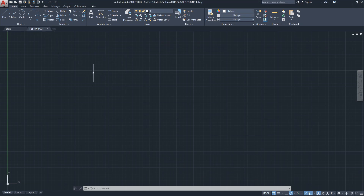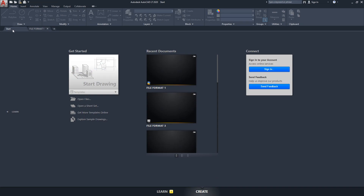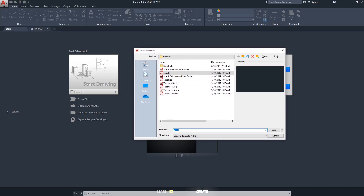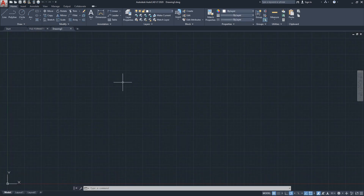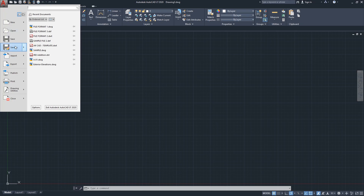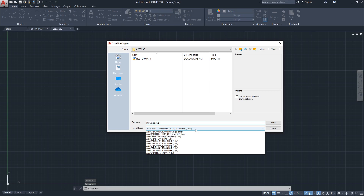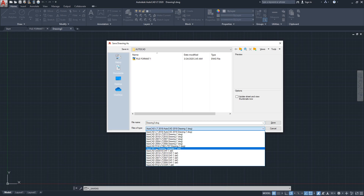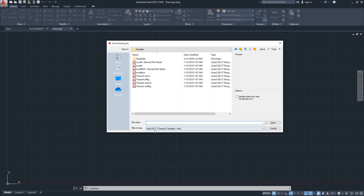That was the first file format. For the next format, I'm going back to the Start tab and clicking Start Drawing. Alternatively, you can click the application button, hit New, and AutoCAD will ask you to select a template — I always use ACAD LT. This is another empty drawing. I'm going to click Save As and this time save it as a Drawing Template — DWT. When you select Drawing Template, AutoCAD automatically jumps to its template folder.